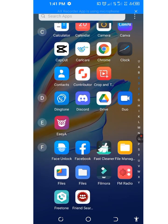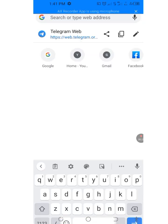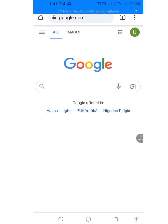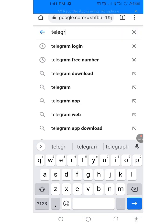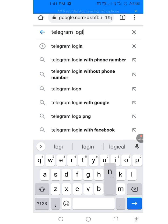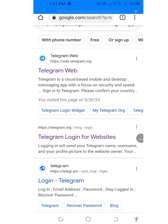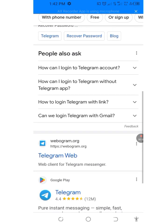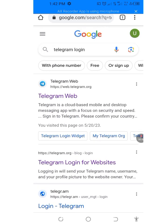Let's go to Google. At the search bar of Google, type 'telegram logins'. There are so many links here, but we will be tapping on the first link — the link that has web.telegram.org.